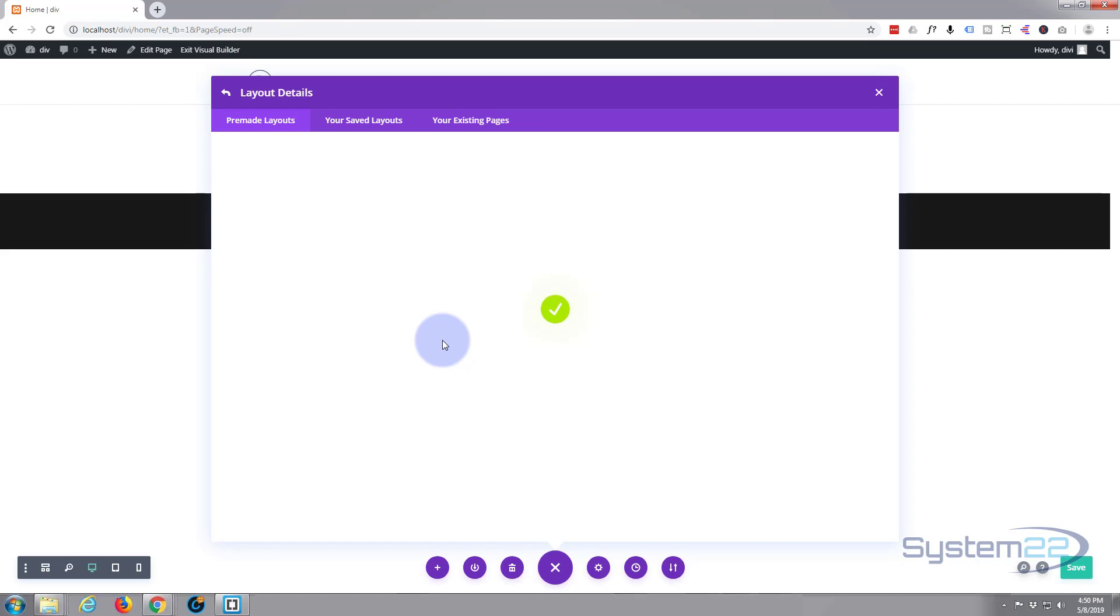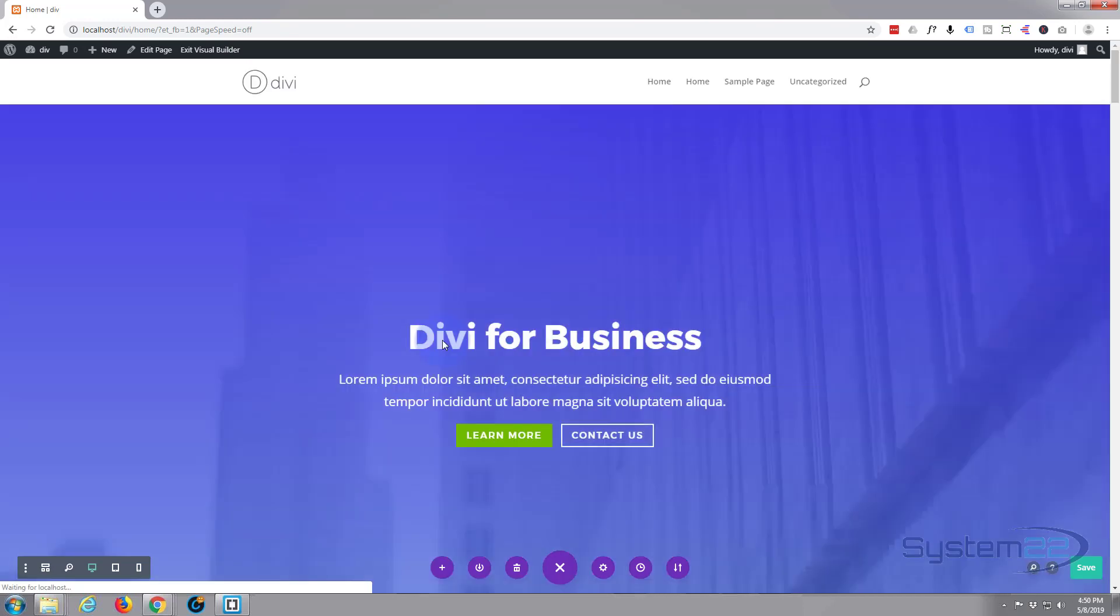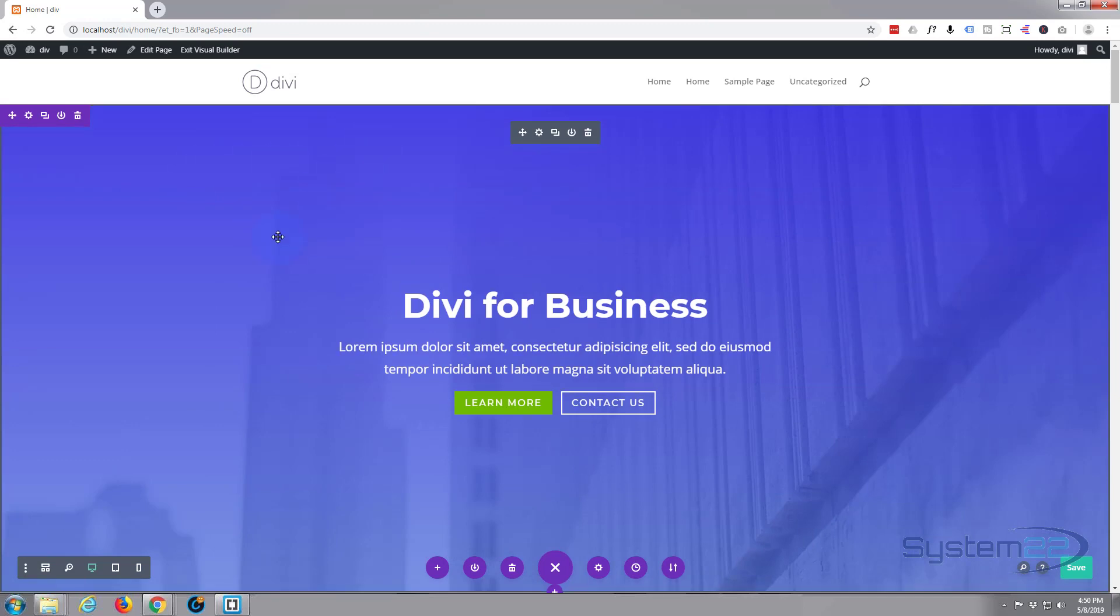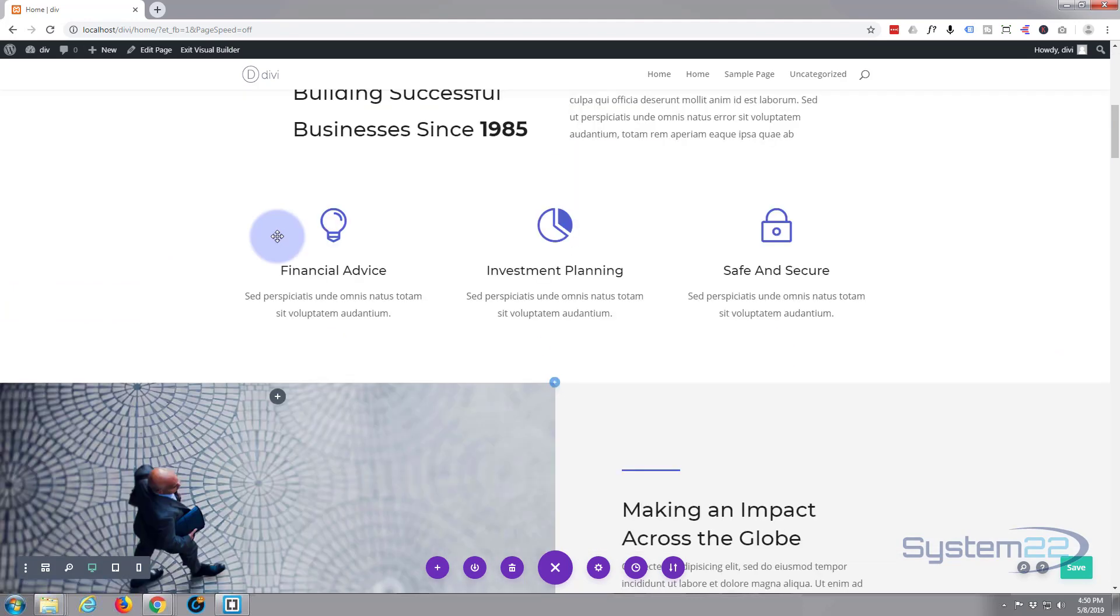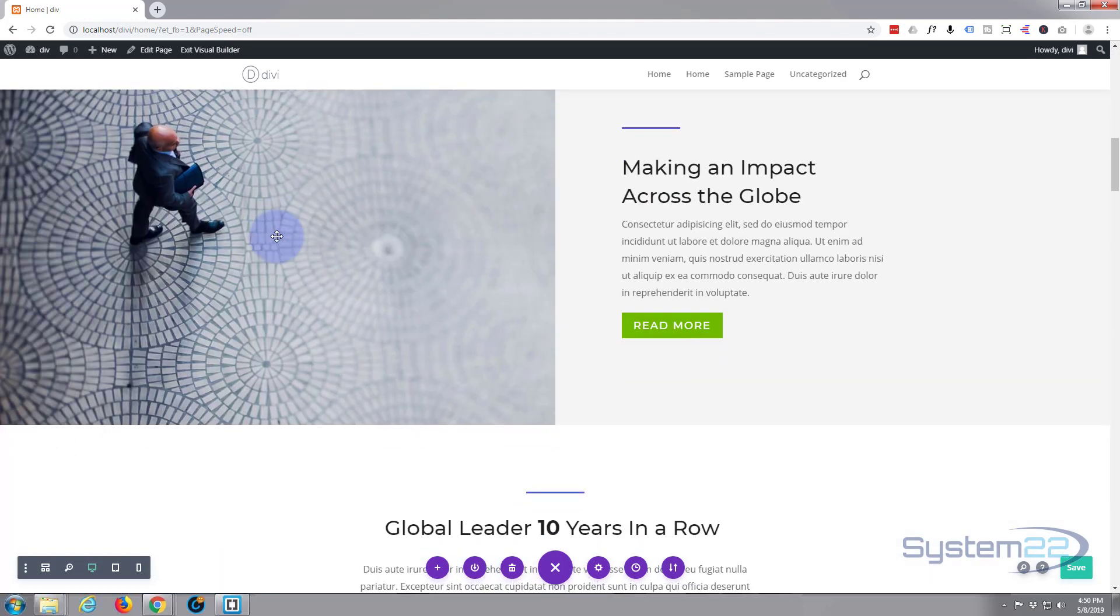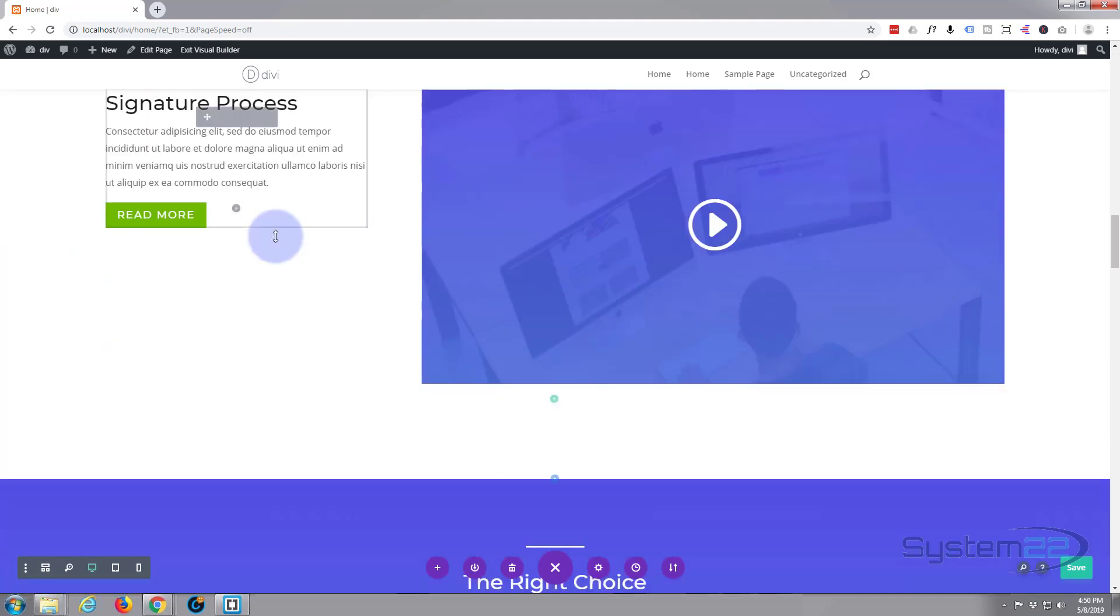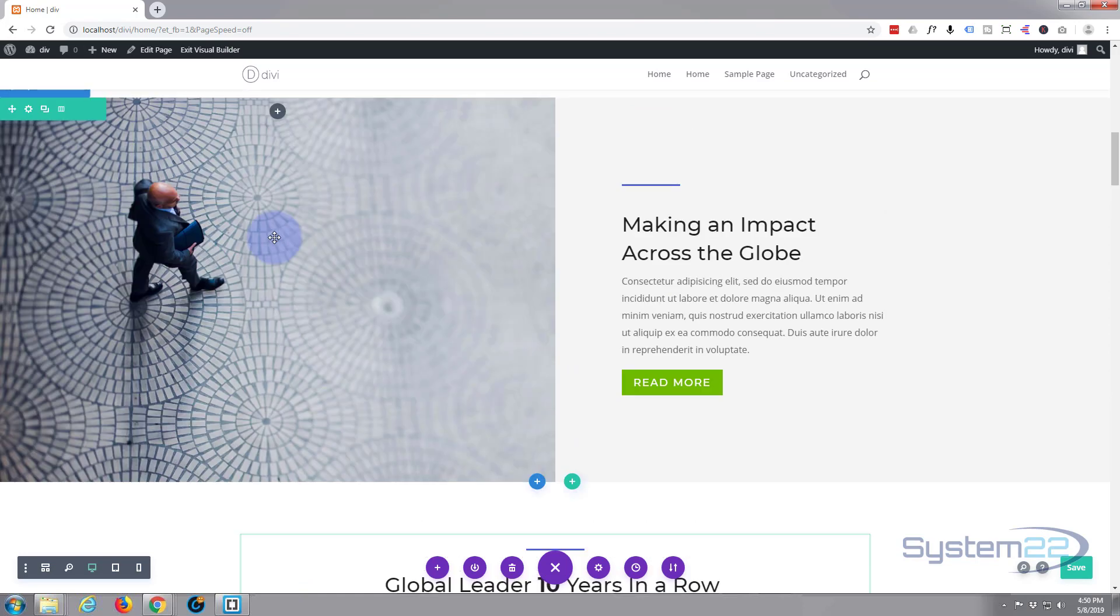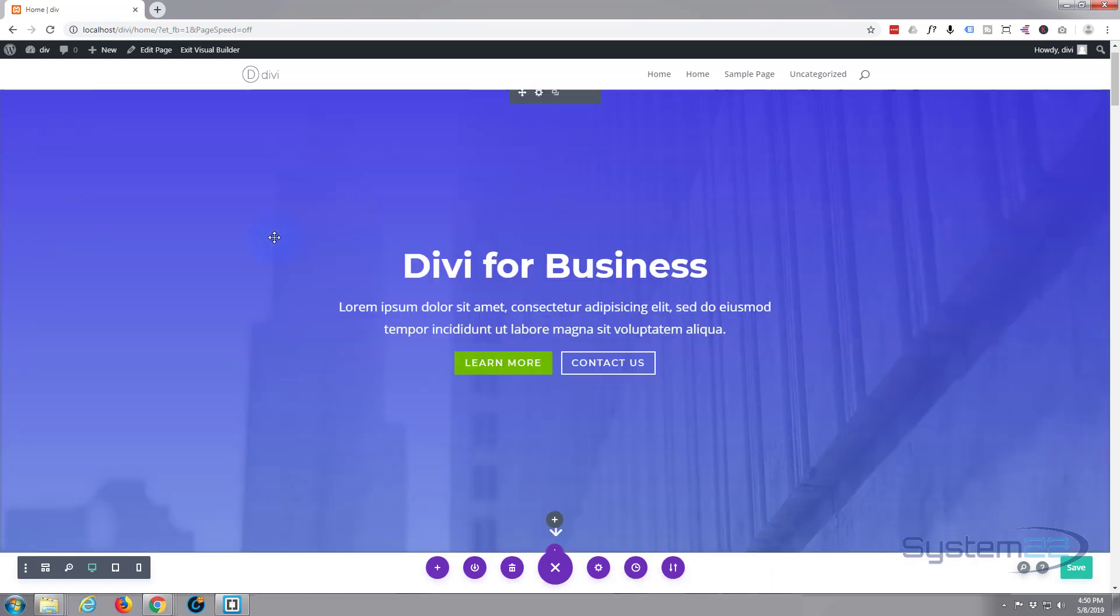Depending on the amount of images and things that you've got there, it may take a while. When I say a while, I mean a minute or so - not very long. And here we are, it's loaded this in here. Fantastic, we've got all these nice little sections now for our front page that we want to use for our website.